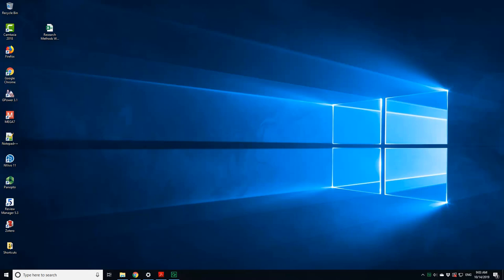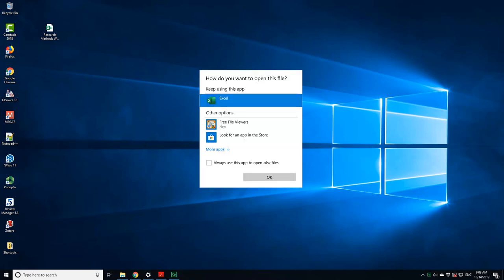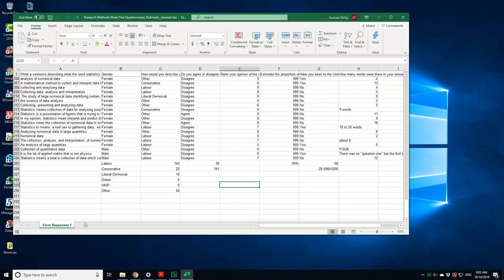Another way of getting data into SPSS is to open an Excel file. Here is a cleaned up version of the first week's survey, so I've sorted out all of the problems that you might get to do.